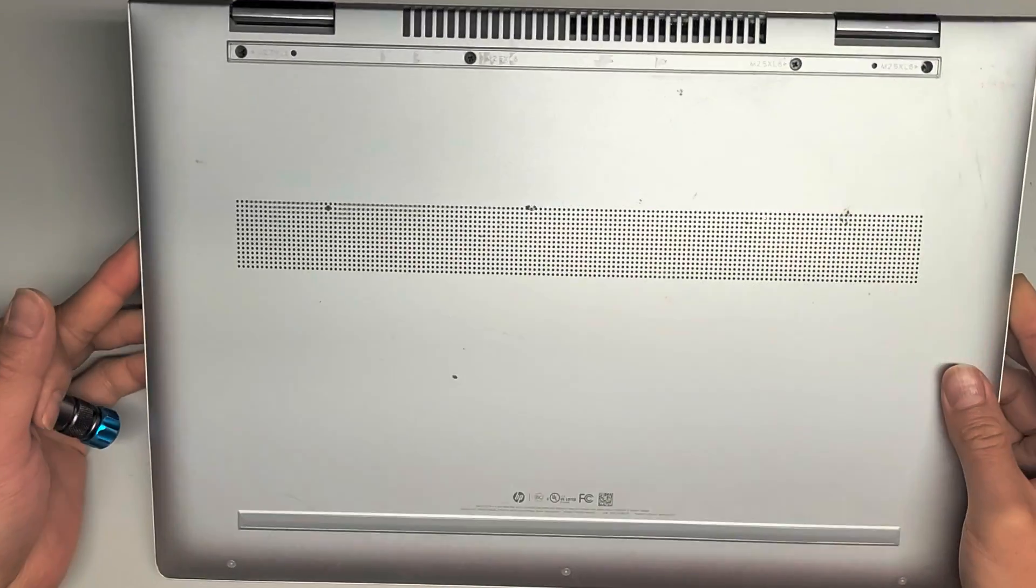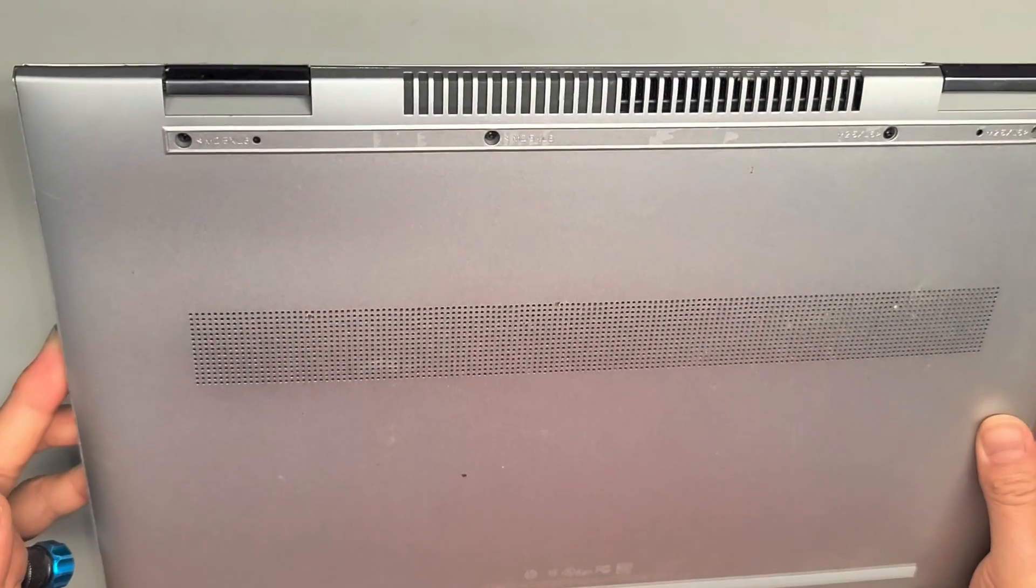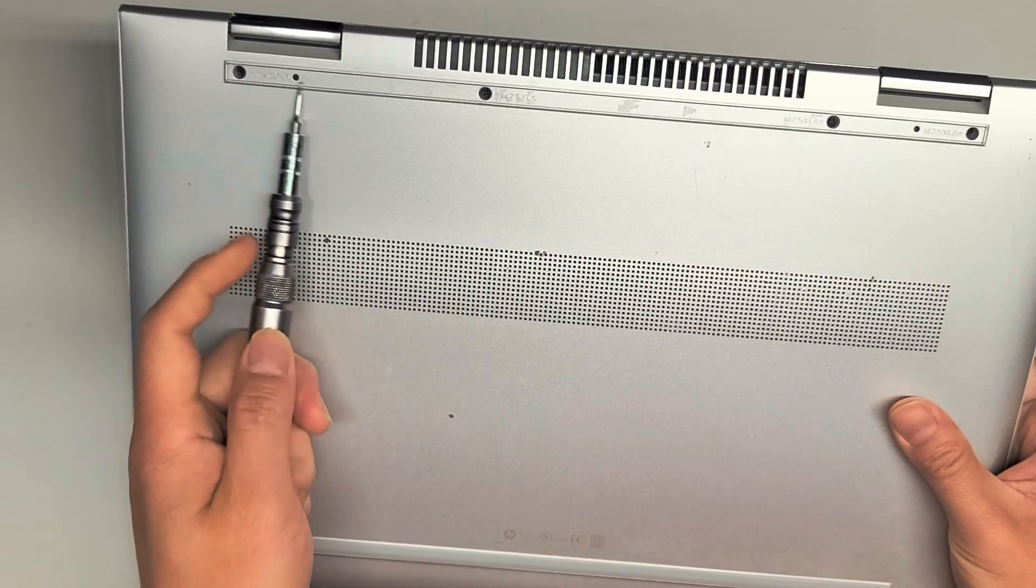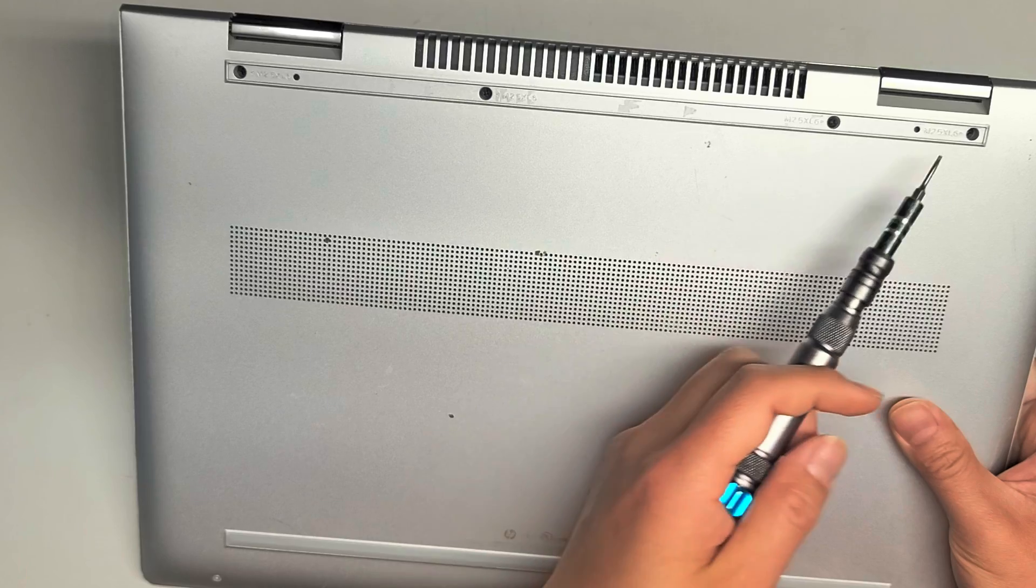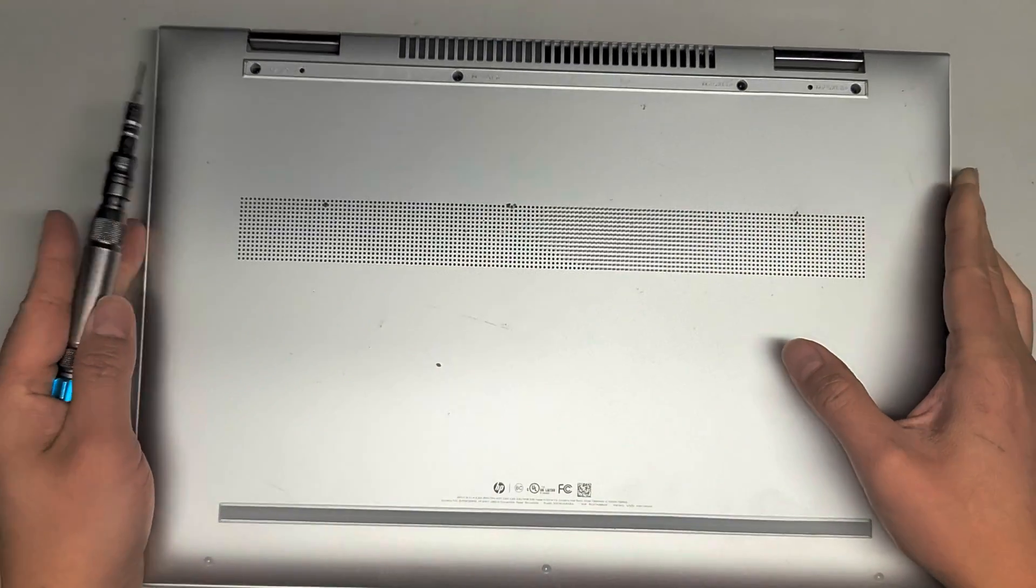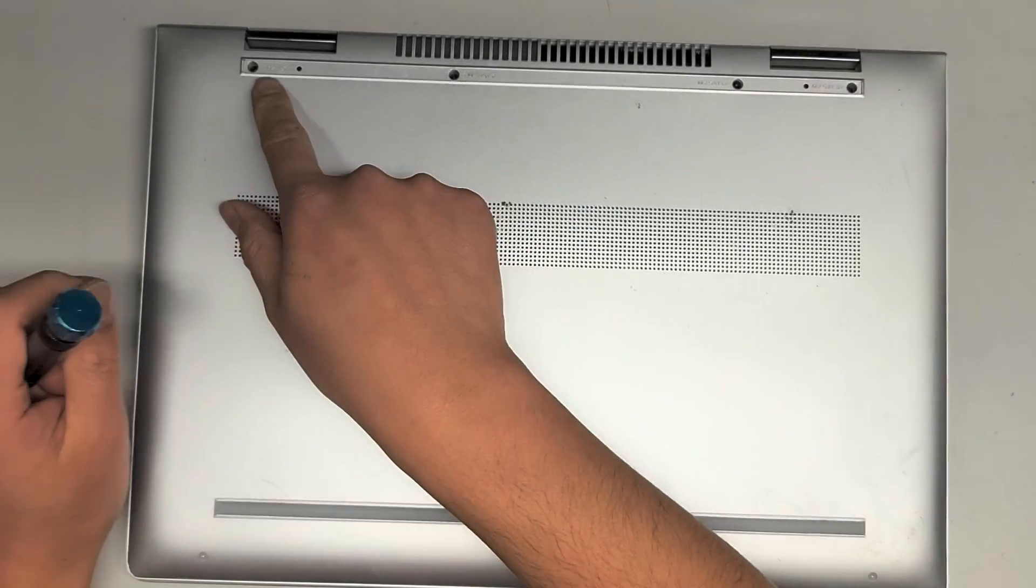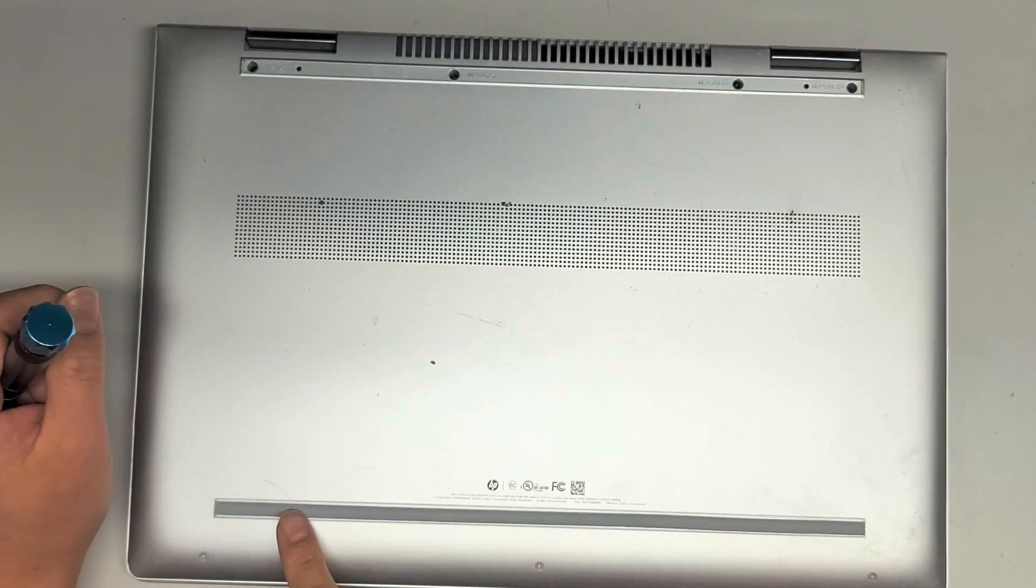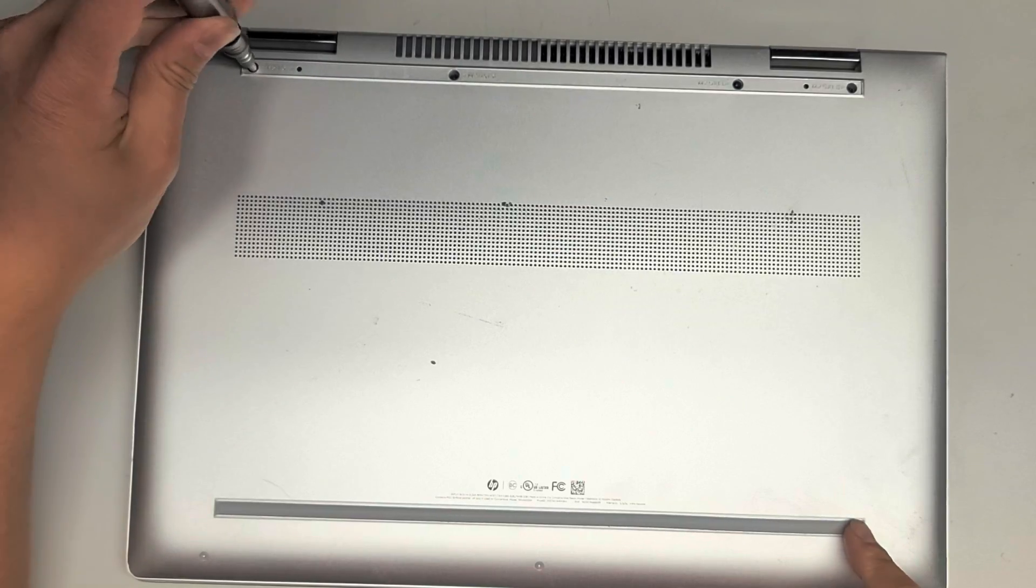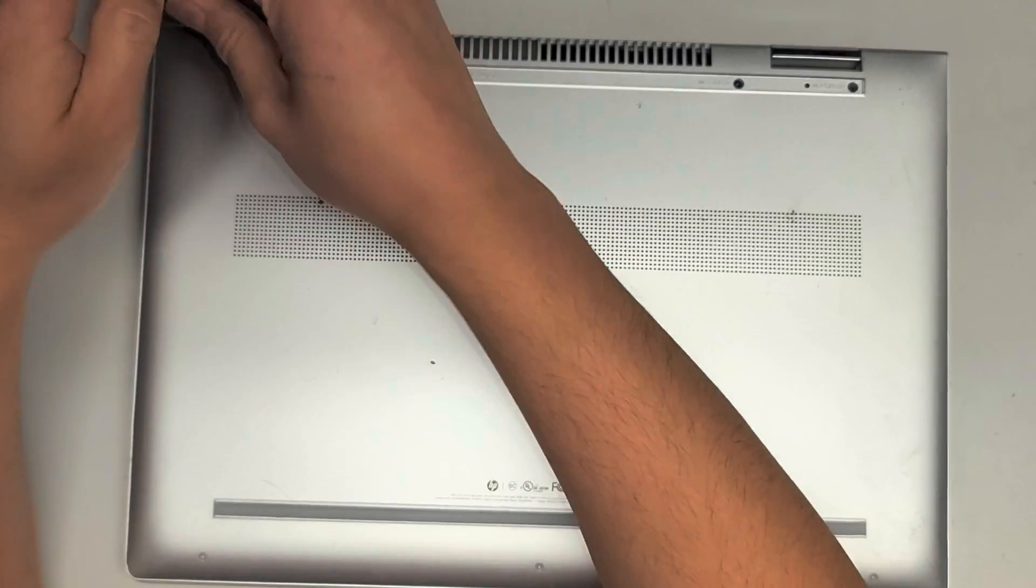Alright, so we're going to want to remove all the screws from the bottom. Looks like the customer already tried opening it or something. Last time they brought it, it had some tape over here, but I guess they took it out themselves. Normally, you would peel off this rubber foot. It looks like they peeled off this one too, but they saw there's no screws under there.